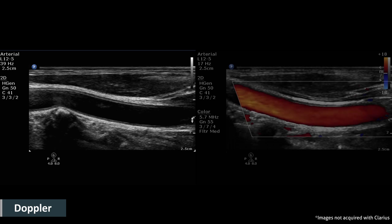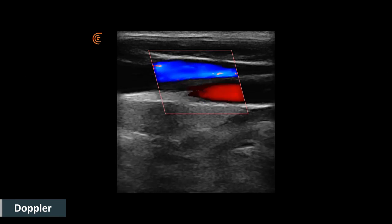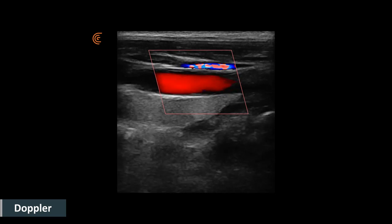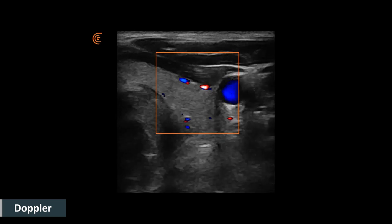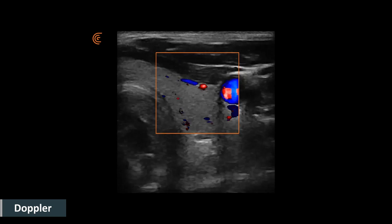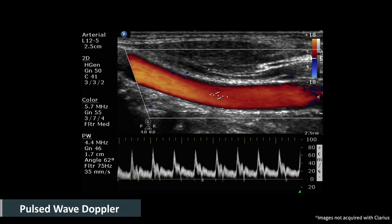Doppler looks at frequency shift caused by sound waves interacting with moving targets such as red blood cells in a vessel. The ultrasound system expects a signal sent to a fixed location to return to the transducer in a specified amount of time. If the target is a specific location in a vessel with moving blood, the reflected sound waves will return earlier or later depending on the direction of the moving blood flow. Color and pulsed wave Doppler are used to visualize and quantify blood flow information. Pulsed wave Doppler samples a specific spot in a vessel and accurately displays the highest and lowest speed of the moving blood.